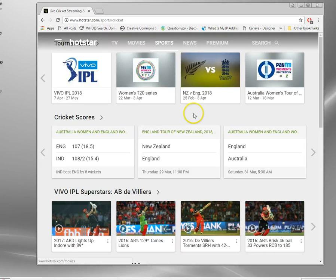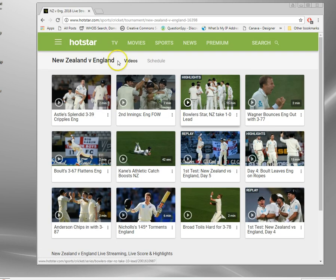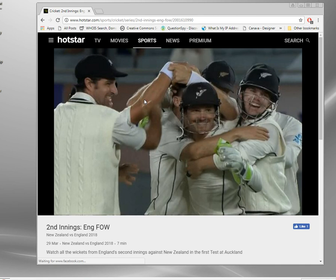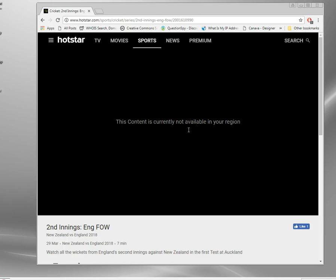I'm going to demonstrate what happens. This is Hotstar, which is a very popular Indian video site. I'll grab a clip here — this is highlights from Star TV, India vs New Zealand, England vs New Zealand. You get this message if you try and watch anything: the content is not available in your region. Basically Hotstar has looked up our IP address, seen we haven't got an Indian IP address, and has blocked us.